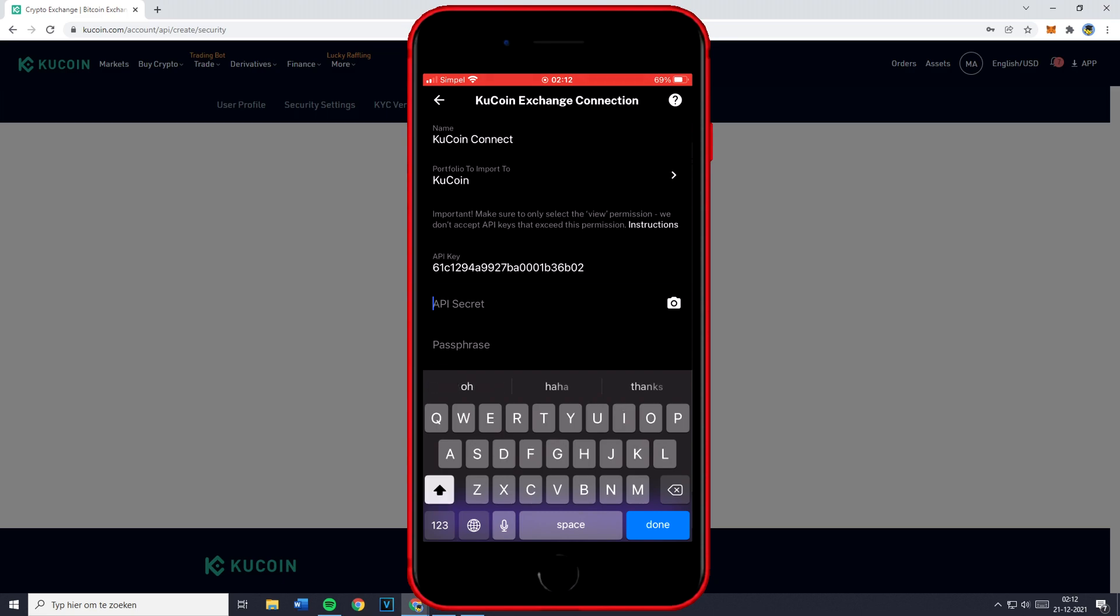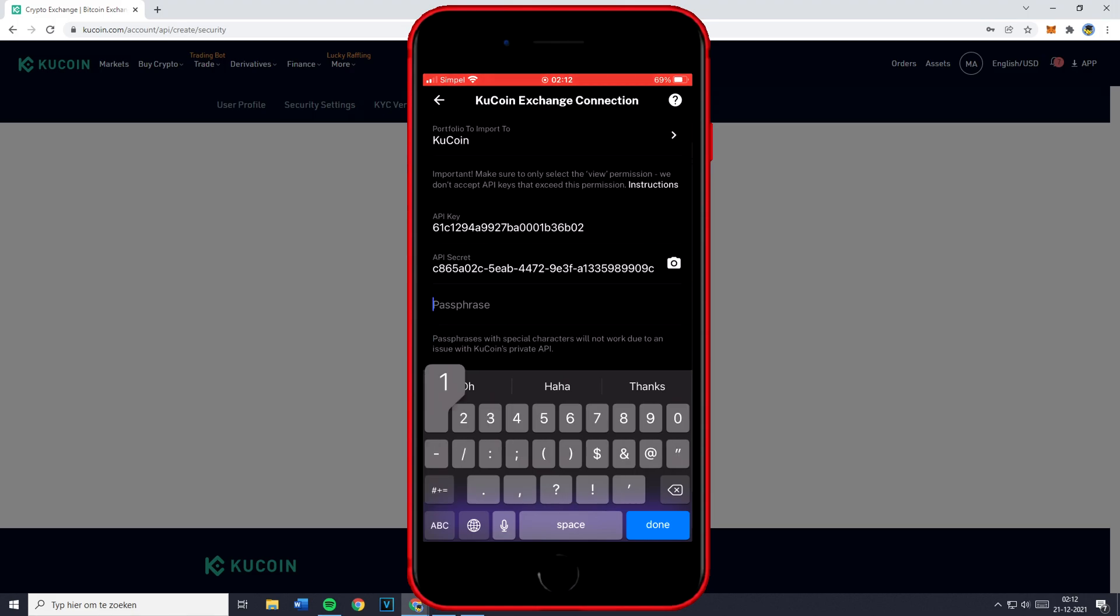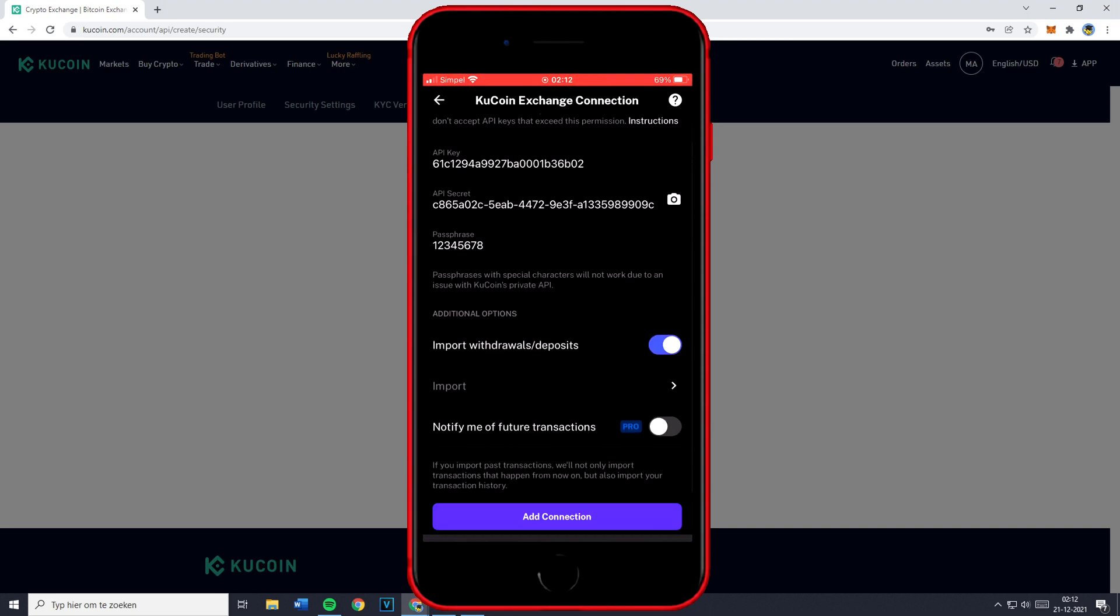Now in contrary to Binance and most other cryptocurrency exchanges you also have got something called the passphrase. So this is the passphrase you just filled in at the beginning of this video and once you've entered it you can select the additional options. So if you would like to import withdrawals or deposits in this case I'm going to click on no.